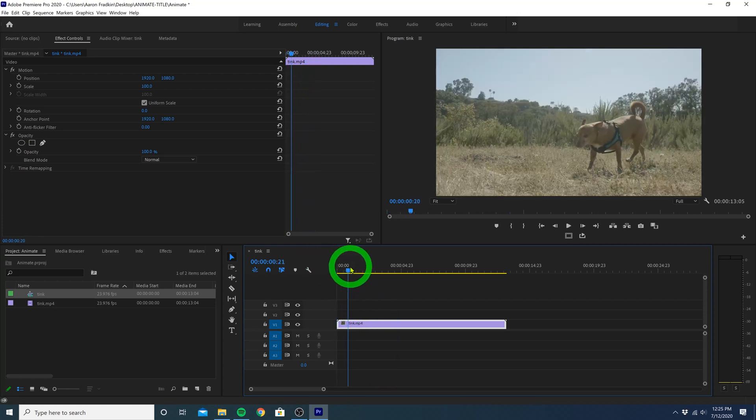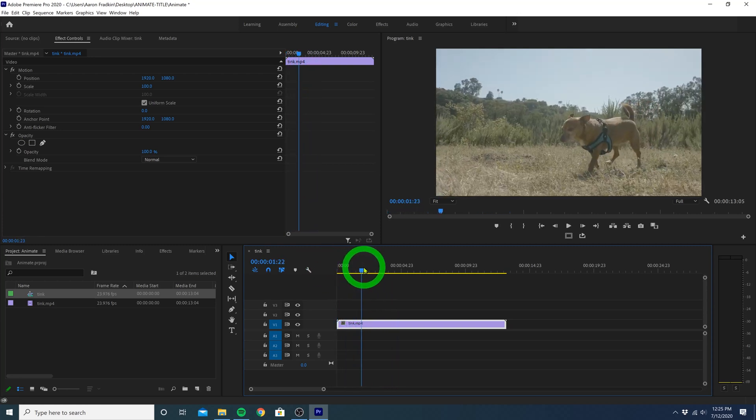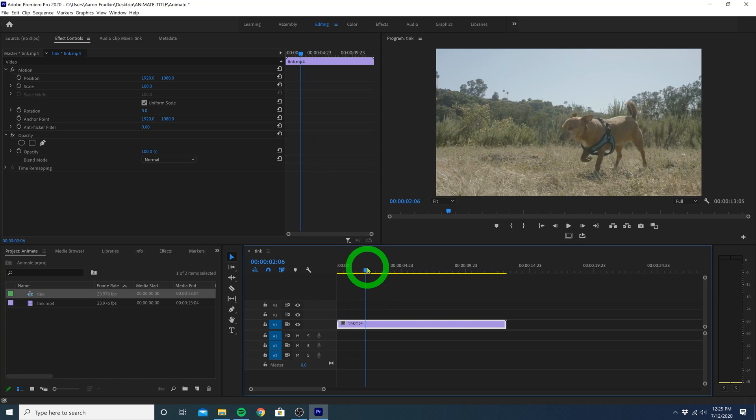Next, you want to drag your playhead and scrub through your clip to find the point in which you want your title to appear. Right here about two seconds in looks pretty good.